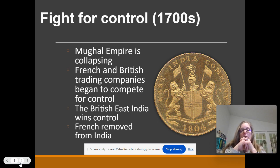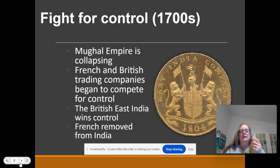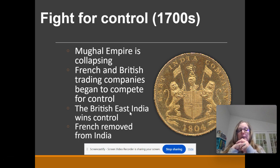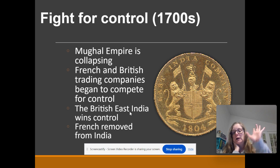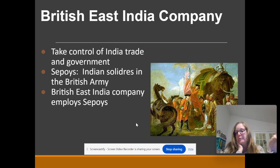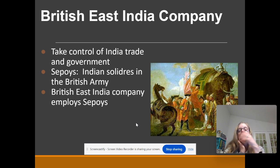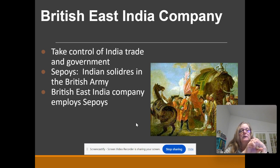Britain and France end up in a war, and eventually Britain gains control of the Indian trade. But it's not the British government — it is the British East India Company, and they take complete control of India. France is kicked out of India. The British East India Company literally becomes the government in India. It's like a private institution — like Walt Disney World running Virginia. It's a corporation, not the British government.